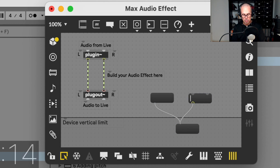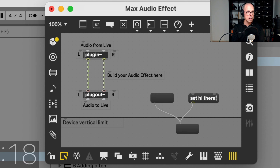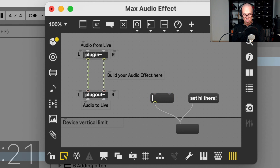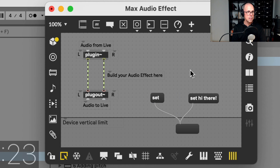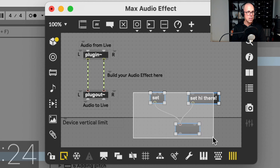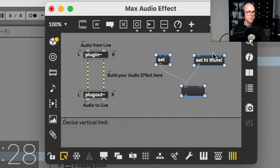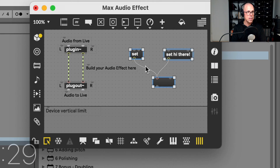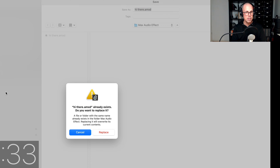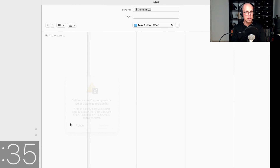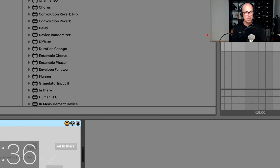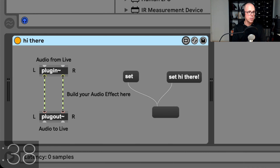Now we're going to type a little bit in each box: "set hi there" in this one, and then in this one we're just going to type the word "set". We'll move these up so they're actually usable in Max, or in Live. We'll save this, give it a name — "hi there" — we already made this earlier, and then we'll close it, and we're done.